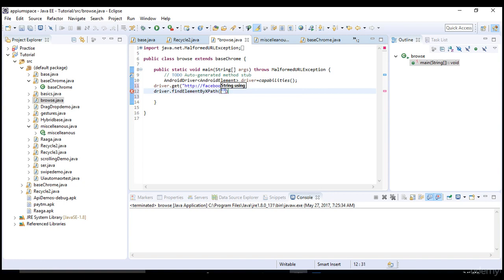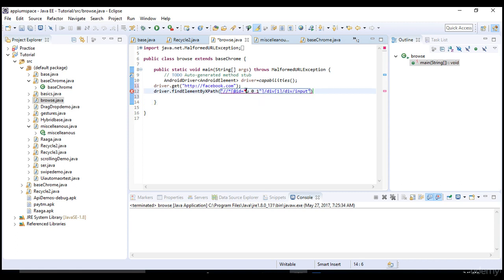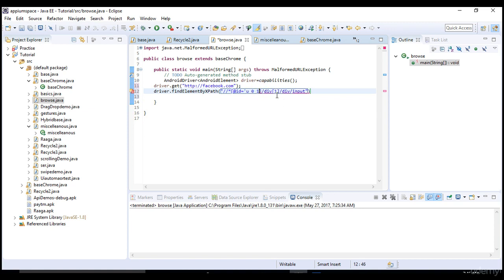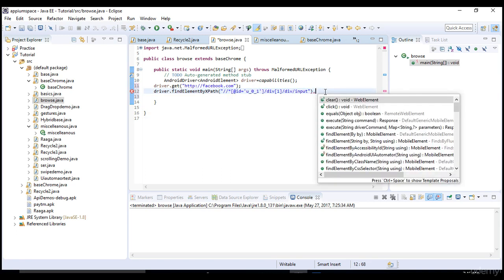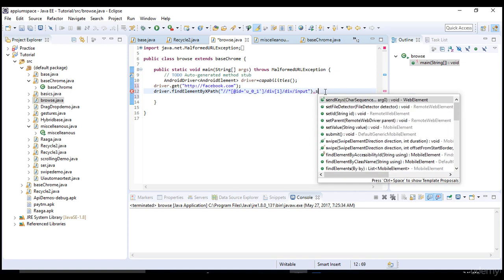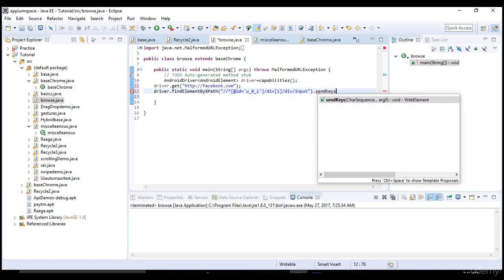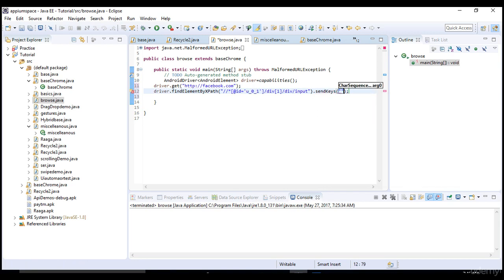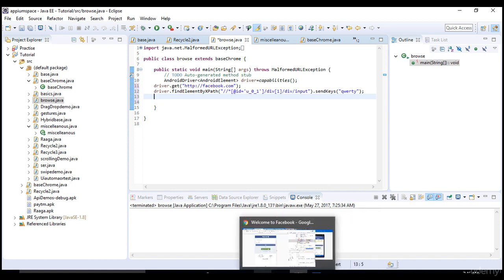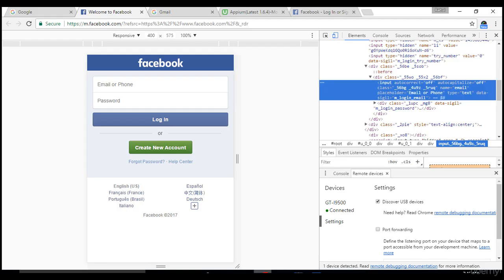When you say facebook.com, it's the same driver.findElement by xpath. Chrome gives you a ready-made xpath. You just need to make little changes here - use single quote instead of double quote. How do you enter information? It's send keys, which we've seen in previous lectures.